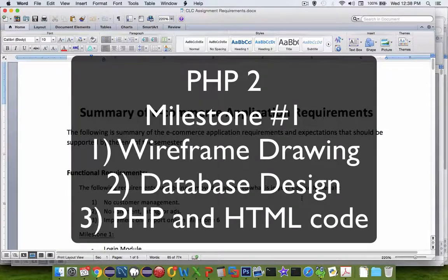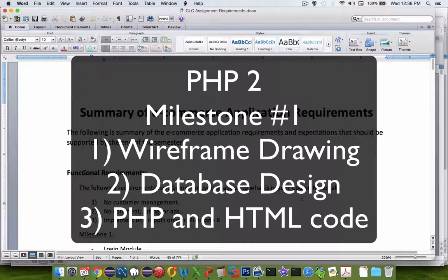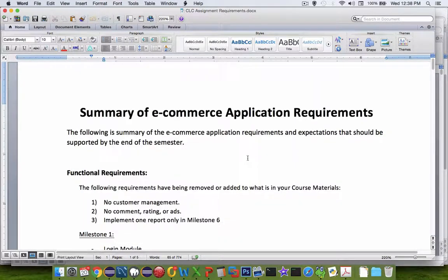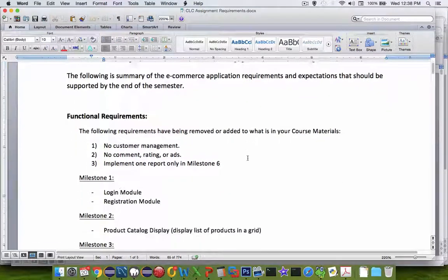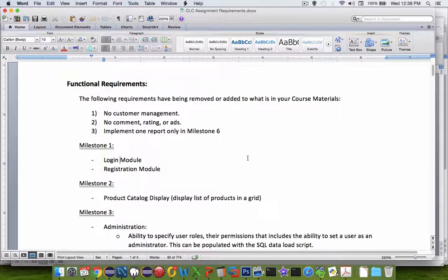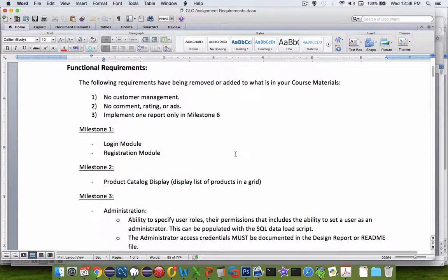Welcome back to another PHP 2 class video. In this video we're going to talk about the first milestone in our project. We're making an e-commerce website, so let's see what we're supposed to do first of all.